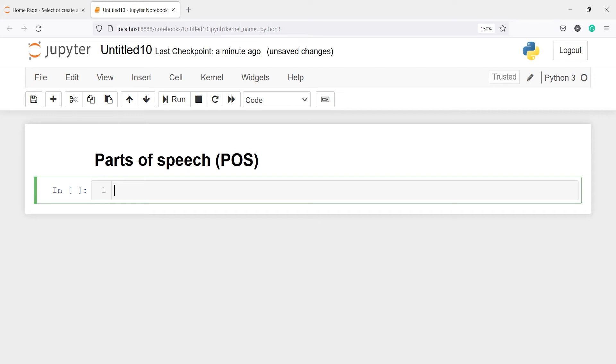In this video you will learn about parts of speech tagging using the spaCy library in Python. After tokenization, spaCy can parse and tag a given document.